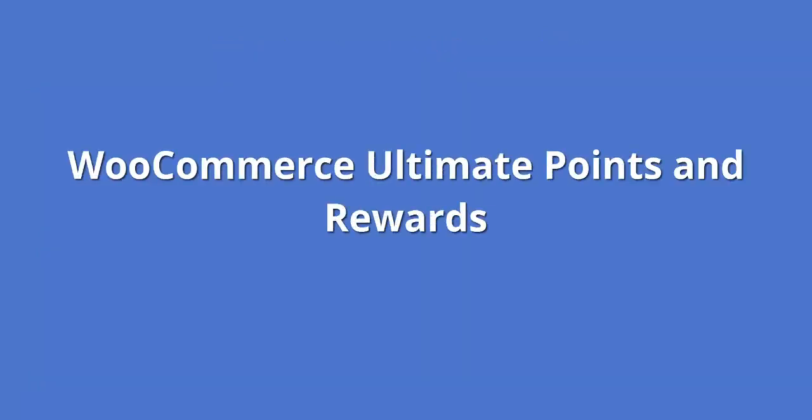This was an overview of the plugin. To get these features, hurry up and purchase the plugin. Thank you.